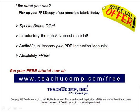Like what you see? Pick up your free copy of the complete tutorial at www.teachucomp.com/free.